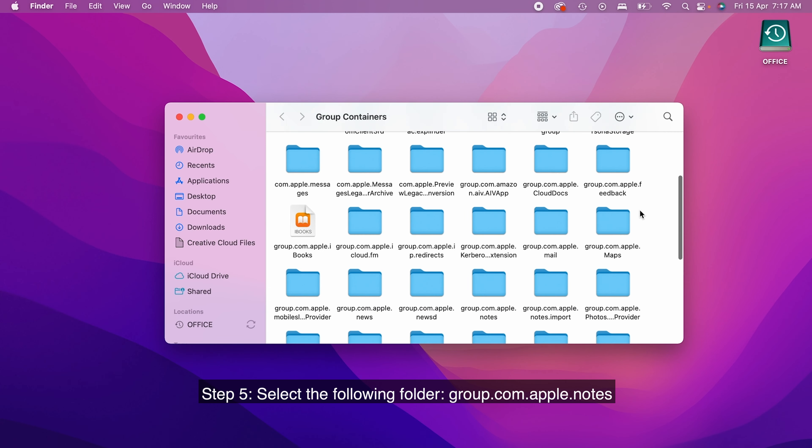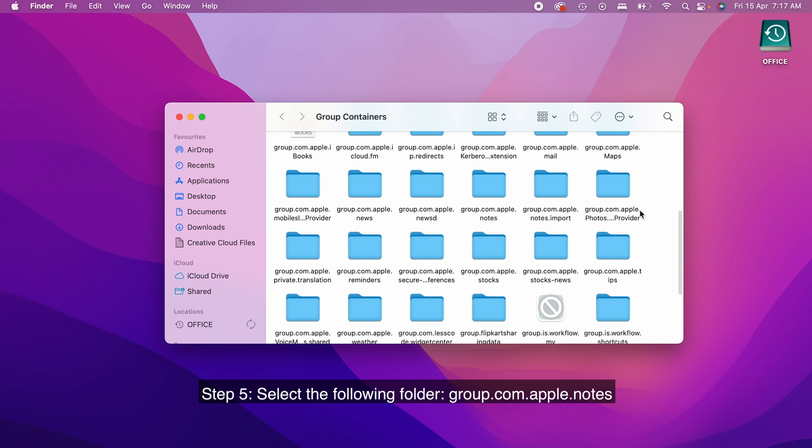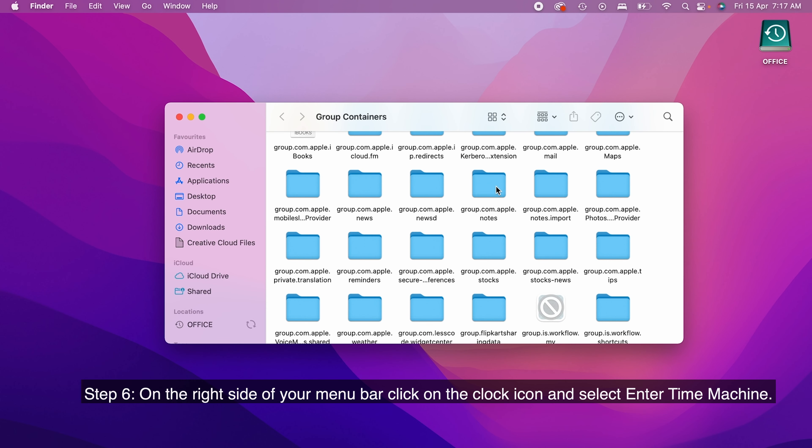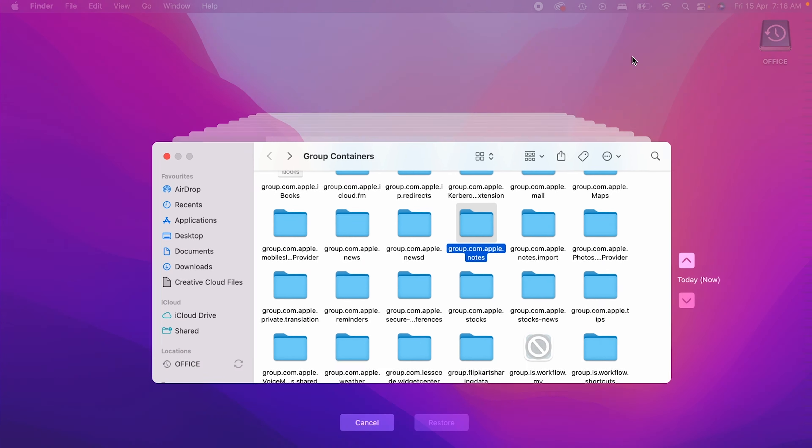Step 5. Select the following folder: group.com.apple.notes. Step 6. On the right side of your menu bar, click on the clock icon and select Enter Time Machine.